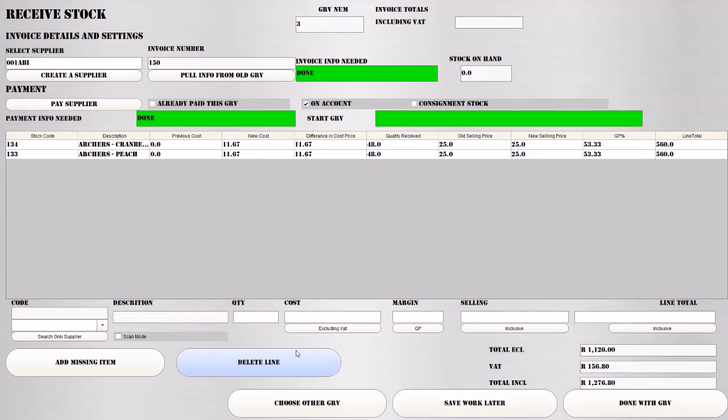You'll cycle through all the items on your invoice that you have in front of you until you're done. Once you're done, you must ensure that your total exclusive matches the total exclusive on their GRV, that your total VAT matches the VAT on their invoice, and that your total inclusive matches the inclusive total on the invoice they sent you.